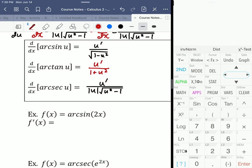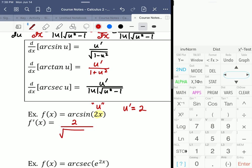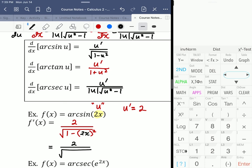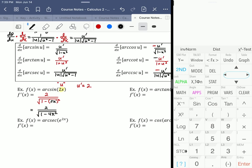For arc sine of 2x, u equals 2x and u prime — the derivative of 2x — is just 2. Popping it into the rule, that's 2 over the square root of 1 minus u squared, where u equals 2x, giving 2 over the square root of 1 minus 4x squared.